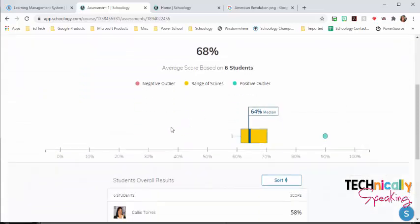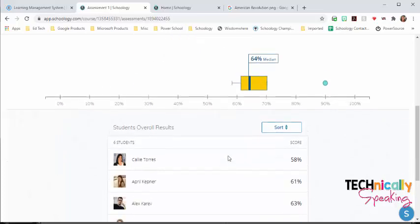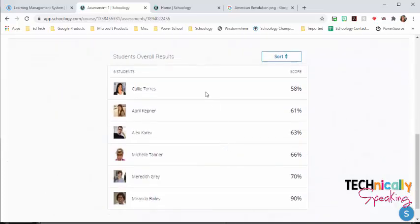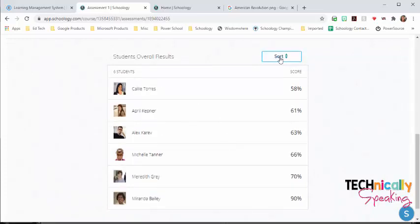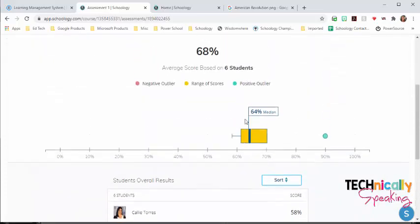The reporting, if you have one through four students that have completed it, you're going to get a dot plot. Once you hit student number five, you get this box and whisker, and it also sorts them. You can change the sort from high to low, low to high.